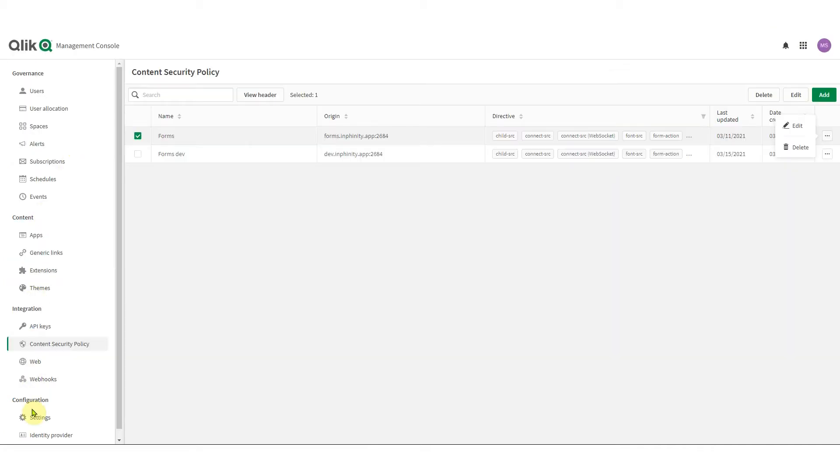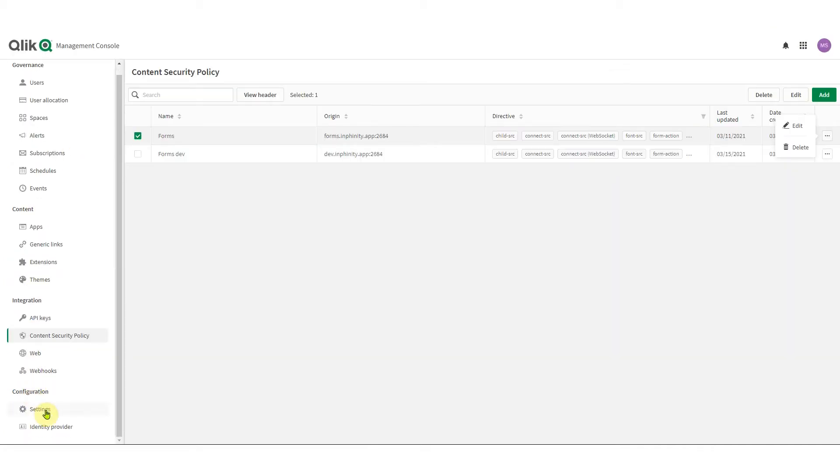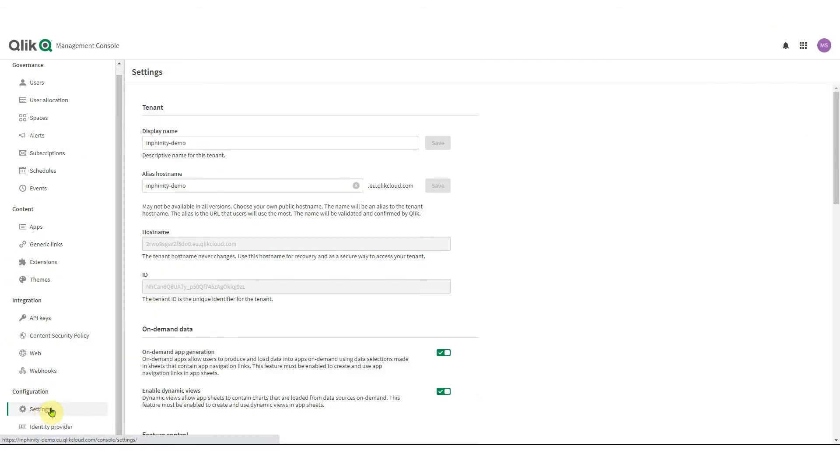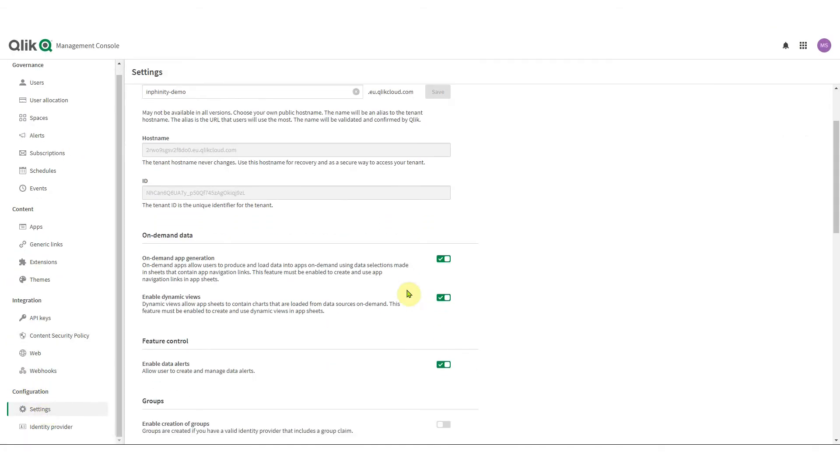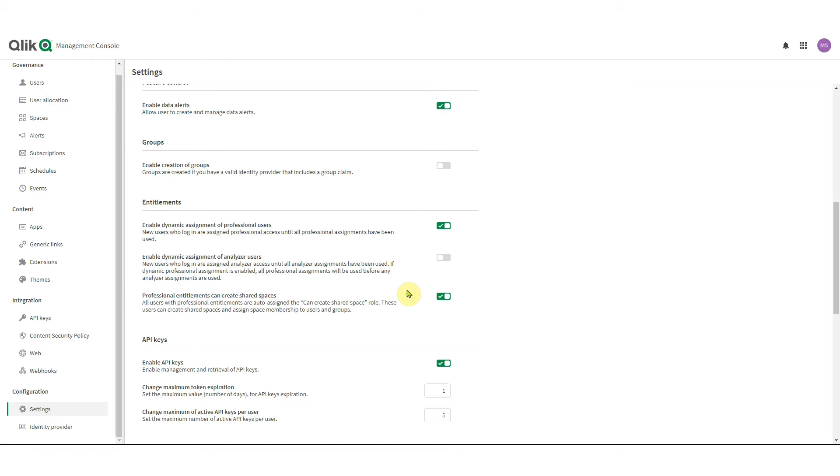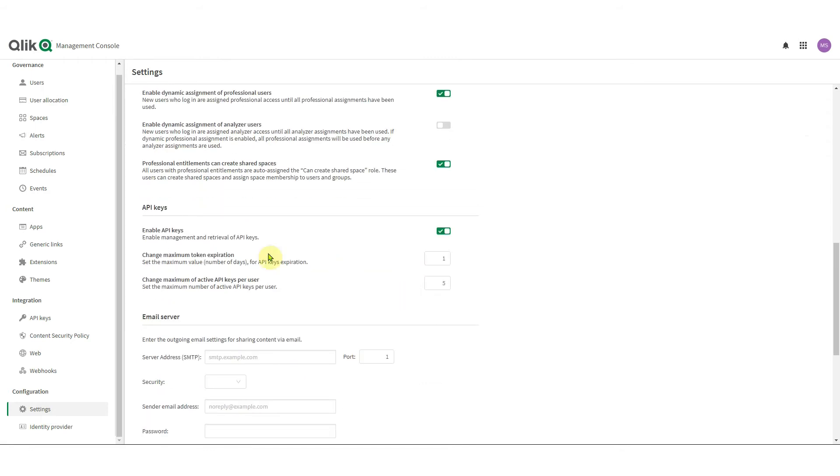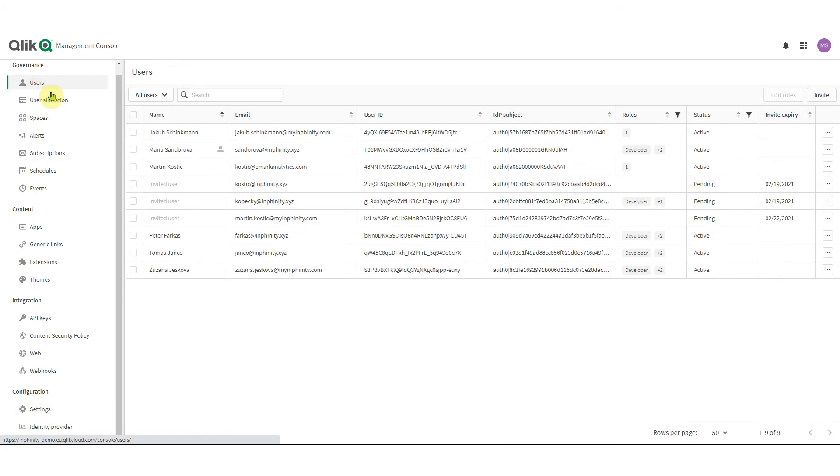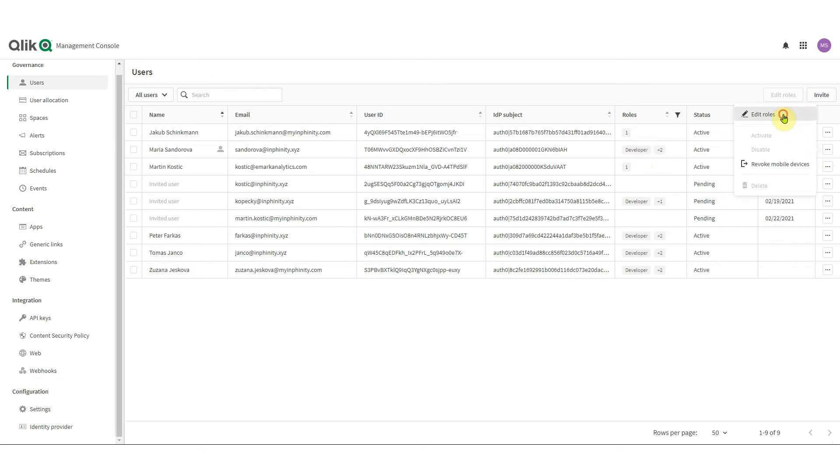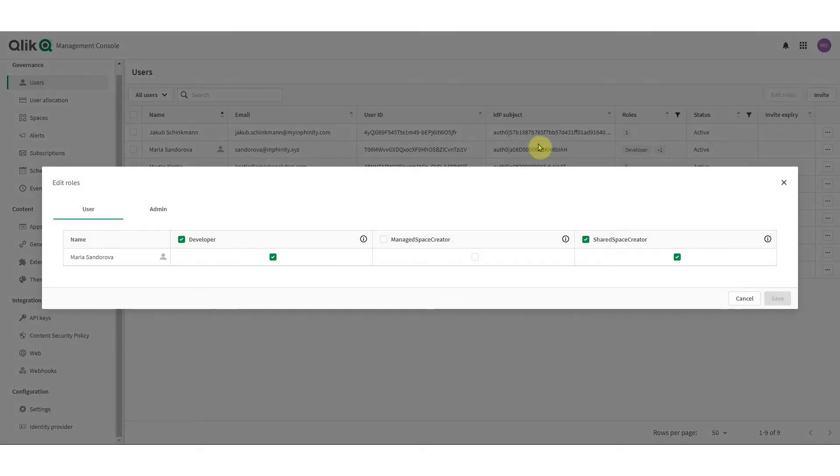But for now in section settings you need to scroll down and enable API keys and in the list of users one needs to have the role developer, and you can edit the roles if you are allowed to do so.